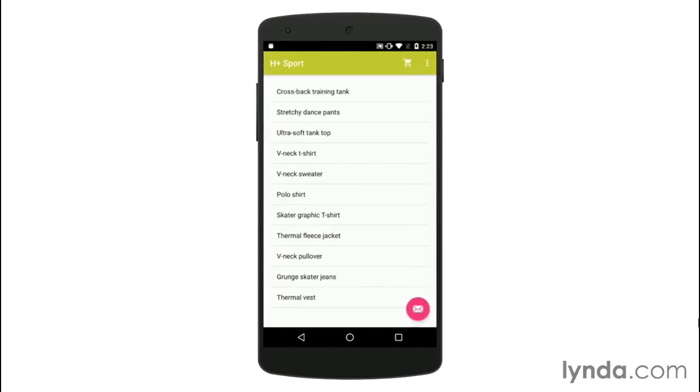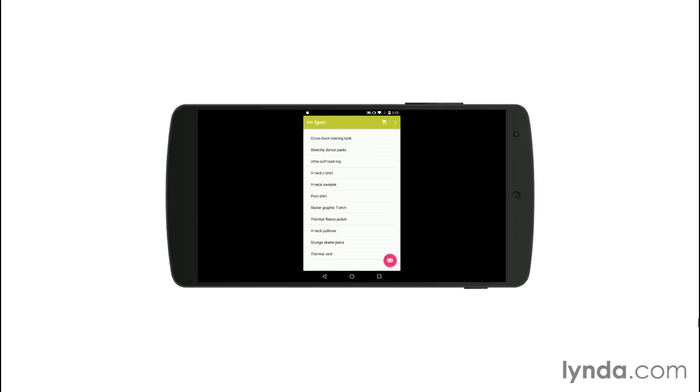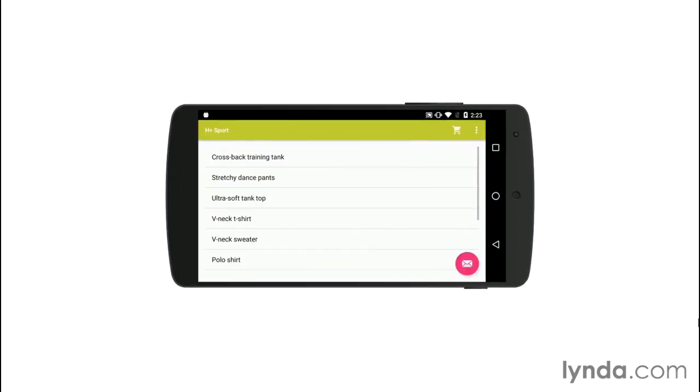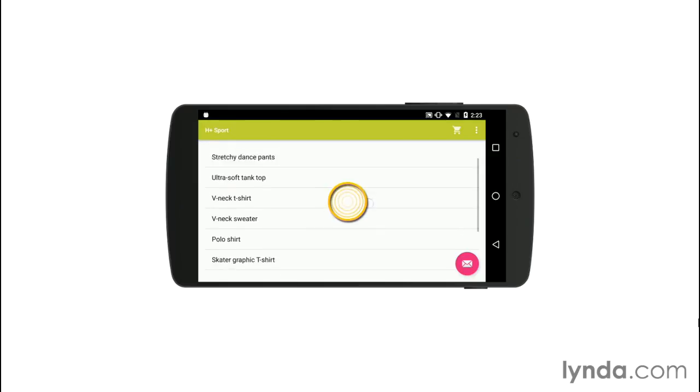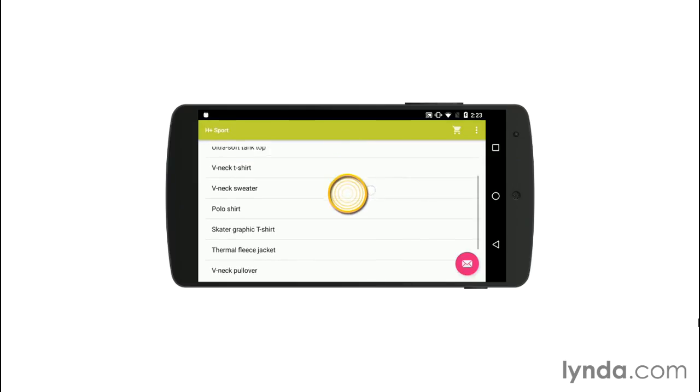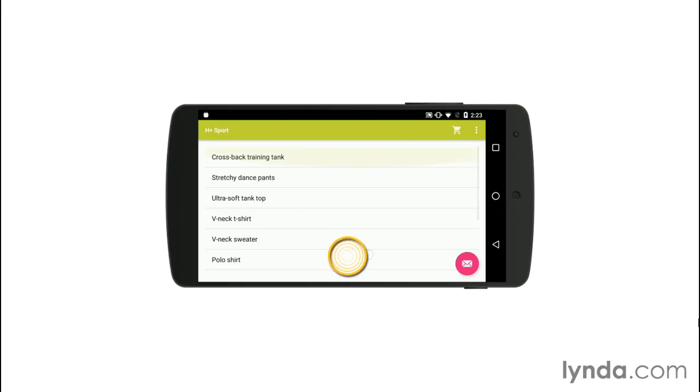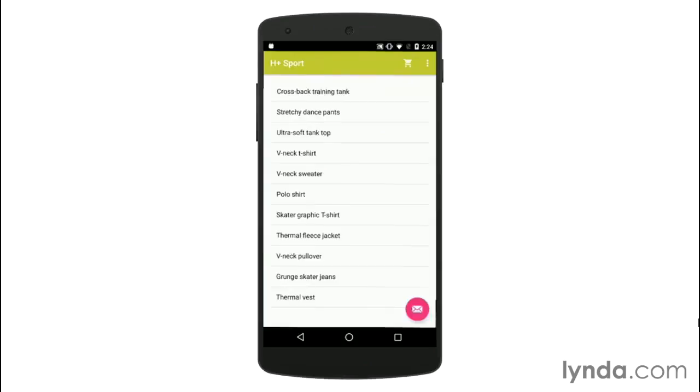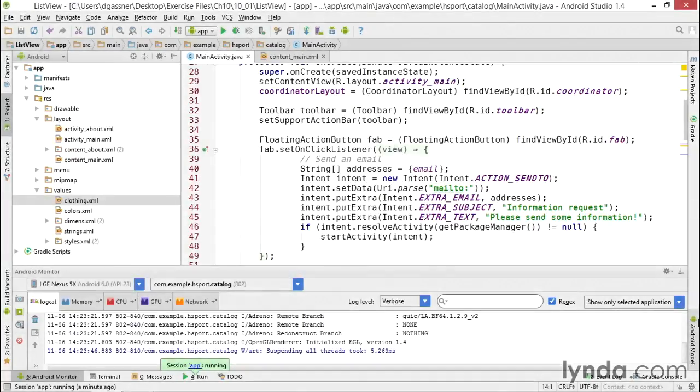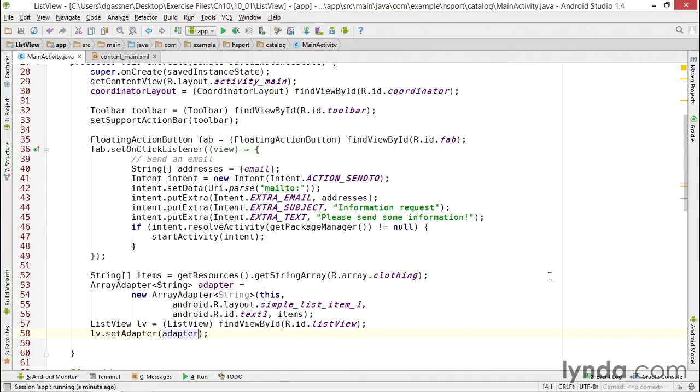When the app comes to the screen, the onCreate method is executed and all that code is executed to go get the data and display it. Now when I'm looking at the phone in portrait orientation, the data isn't scrolling because everything is fitting on the screen. So I'll turn the phone sideways to landscape, and now I'm only seeing a portion of the data, but I can touch the screen and drag up and down to scroll.